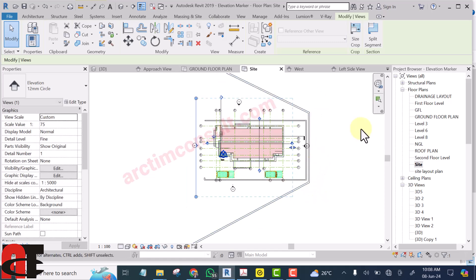So these are the three things that can cause your elevation not to view correctly. I hope this solves your problem.